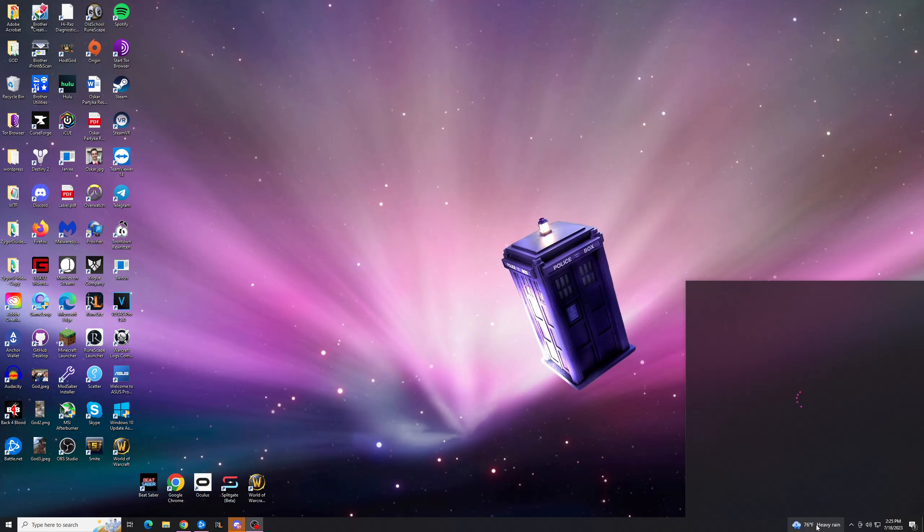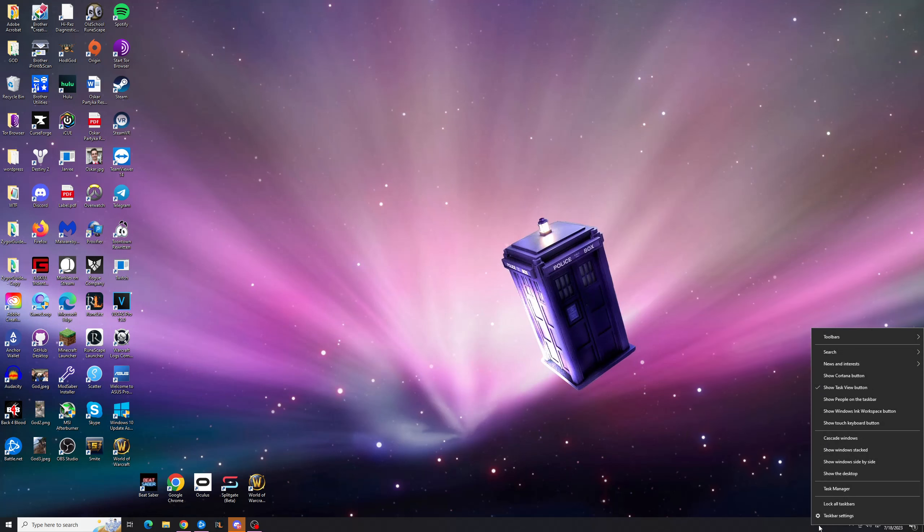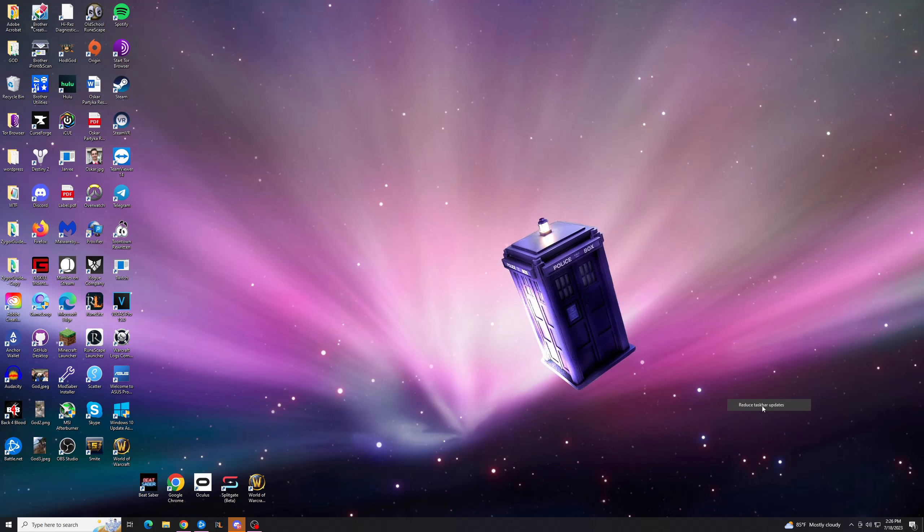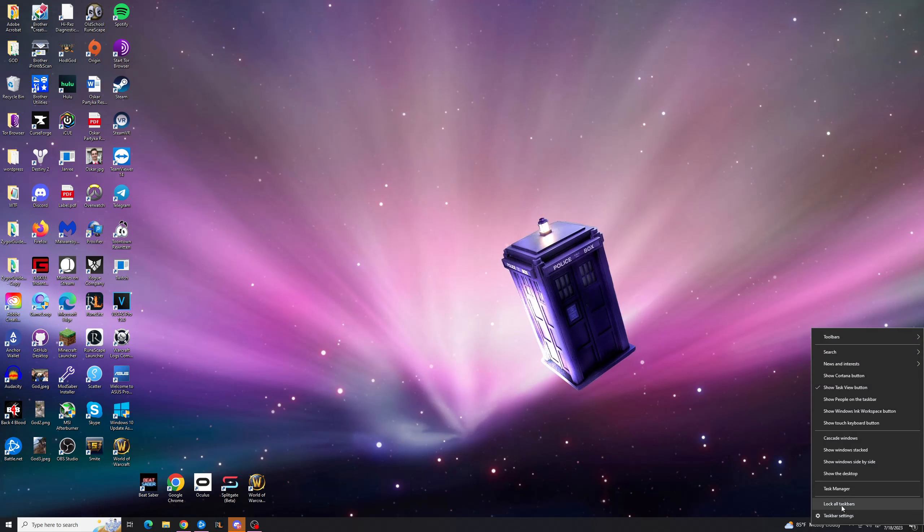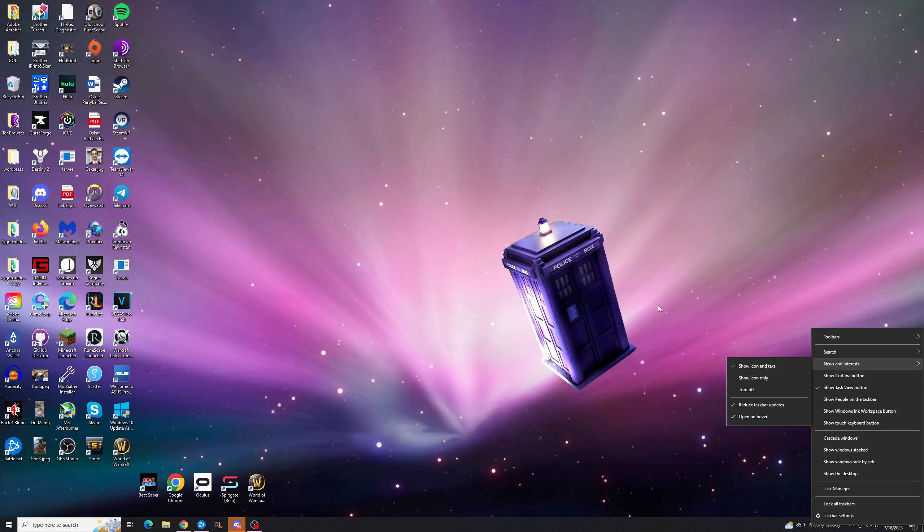So what we're going to do is go to the taskbar and right click it, and from here you can see this news and inserts tab. We're going to expand that and go to reduce taskbar updates, hit that, and we're going to go back just to make sure it got set for sure. Okay, it's been set.